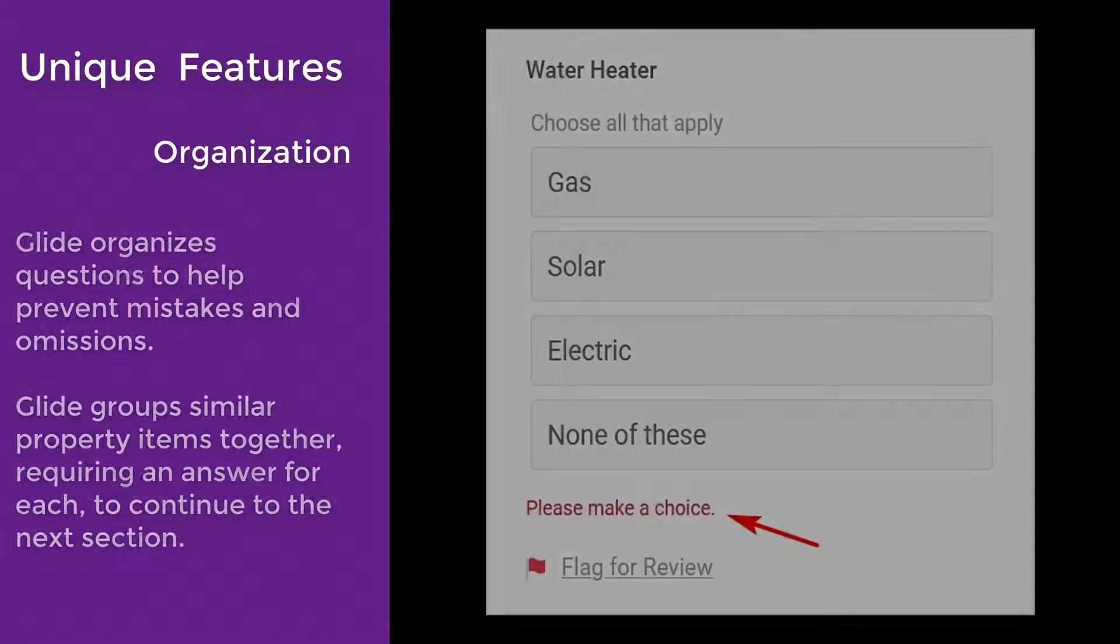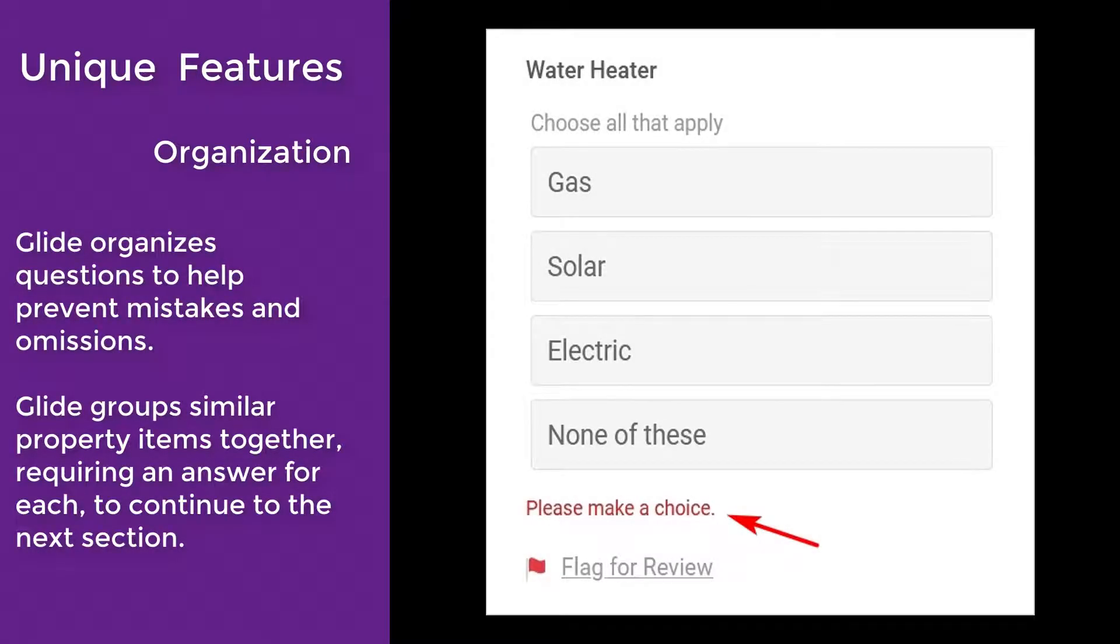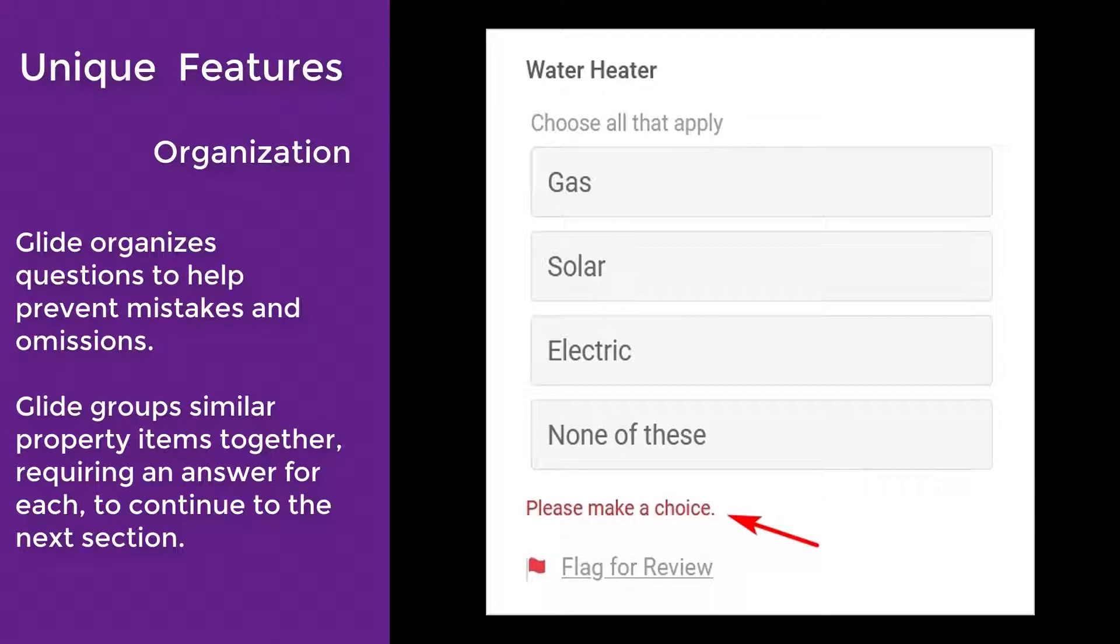Responding to disclosure questions on Glide provides sellers with unique features they won't get anywhere else. Glide groups Like Items in the TDS Property Items section and requires an answer for each group to prevent sellers from missing items. This means sellers have to select none of these or an item in each section to complete the form.